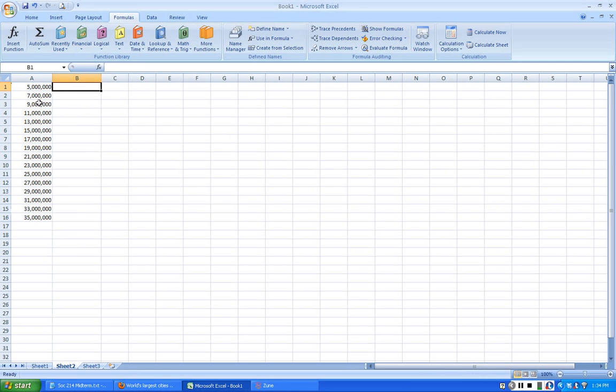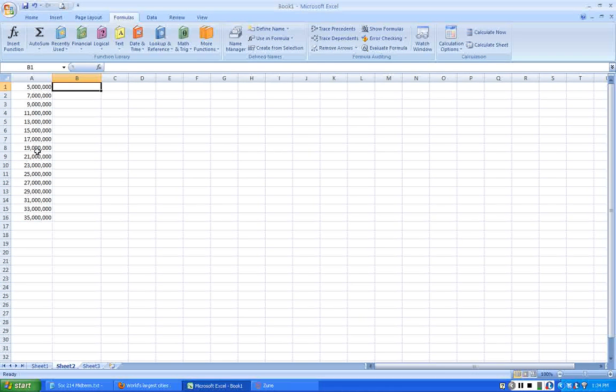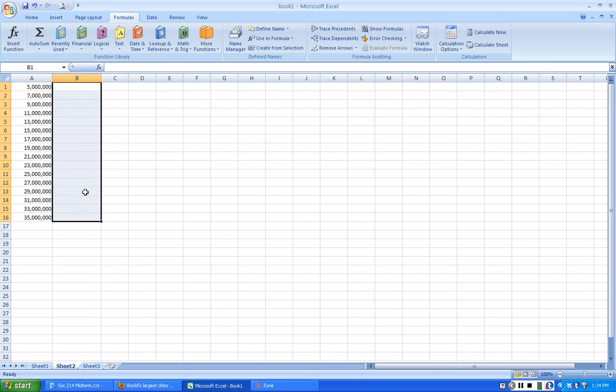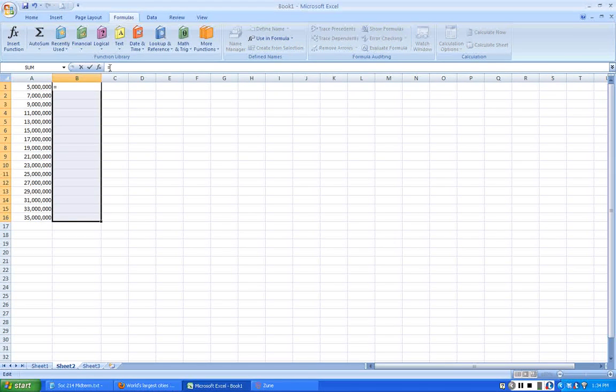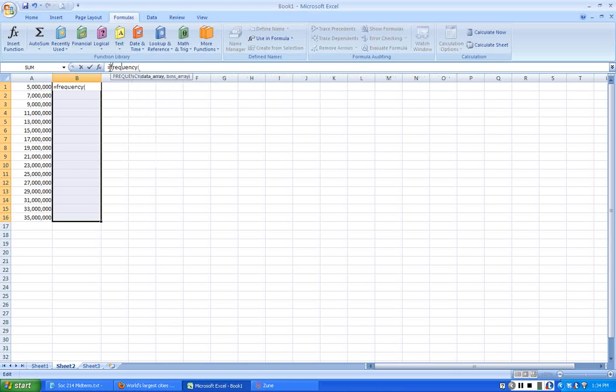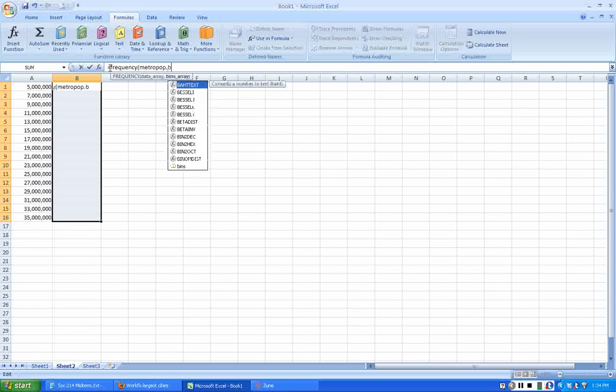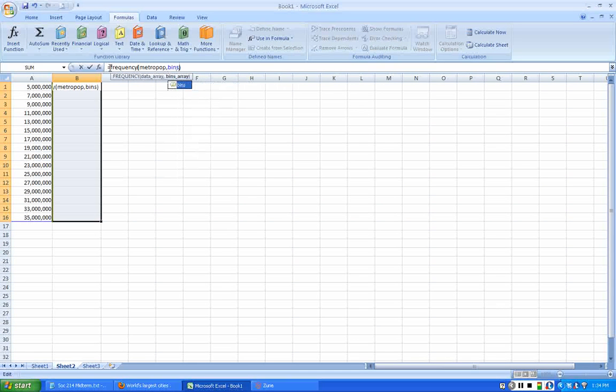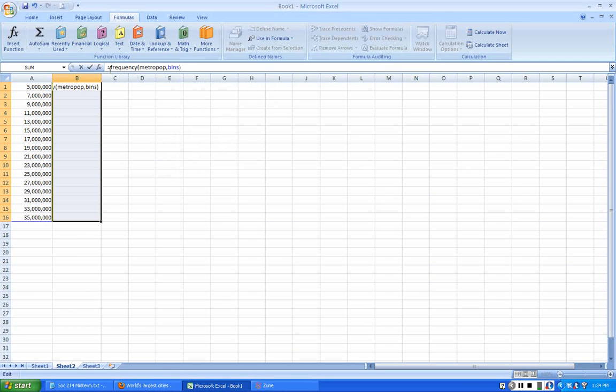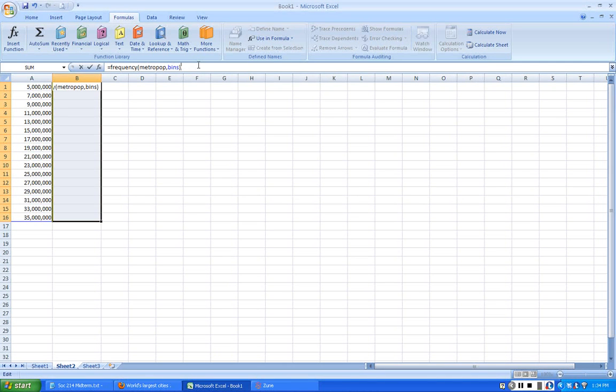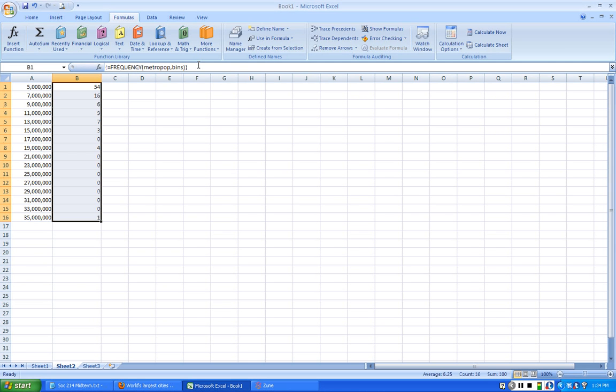To get the frequencies, the numbers within each of these categories, I highlight the empty column right next to it. You have to do this pretty carefully under frequency. I want to get the frequencies of metro pop, so I have to put metro pop in first, then the bins, which refers to the upper bounds of the columns next to it. Instead of just pressing Enter like I usually do, because this is a function that operates on multiple cells rather than just one, I have to press Shift-Control-Enter.